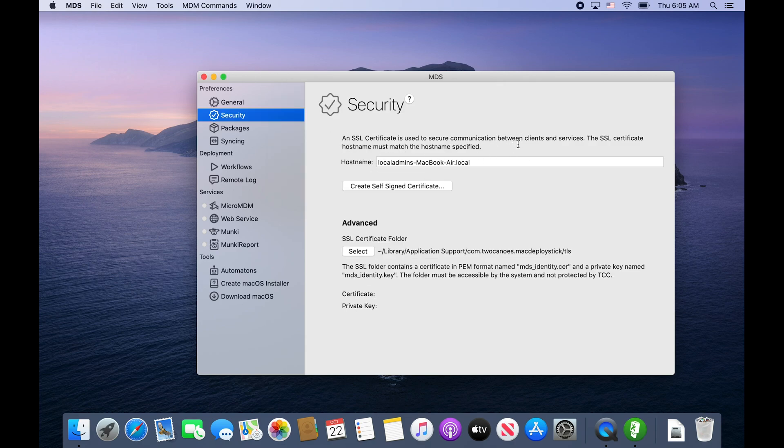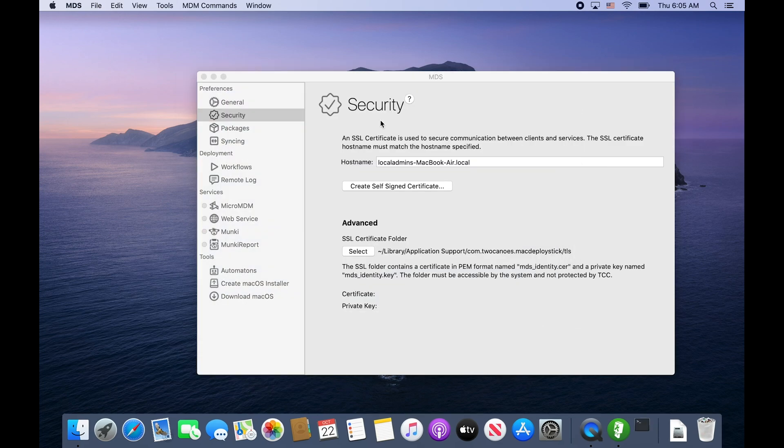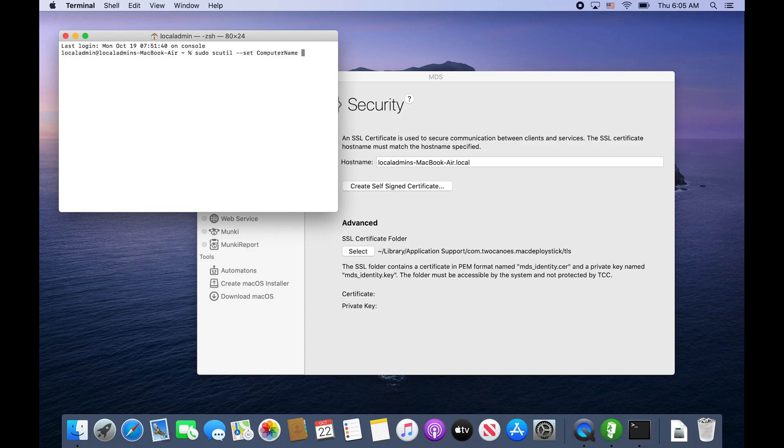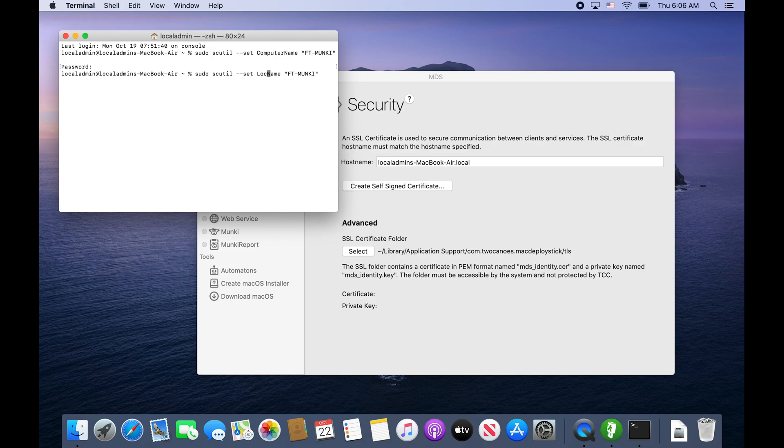Leave it as the host name - they must match. We'll open terminal and do sudo scutil --set computer name. I'll just name it FT-Munki and then type in your admin password. Then we can tweak it to do local host name.